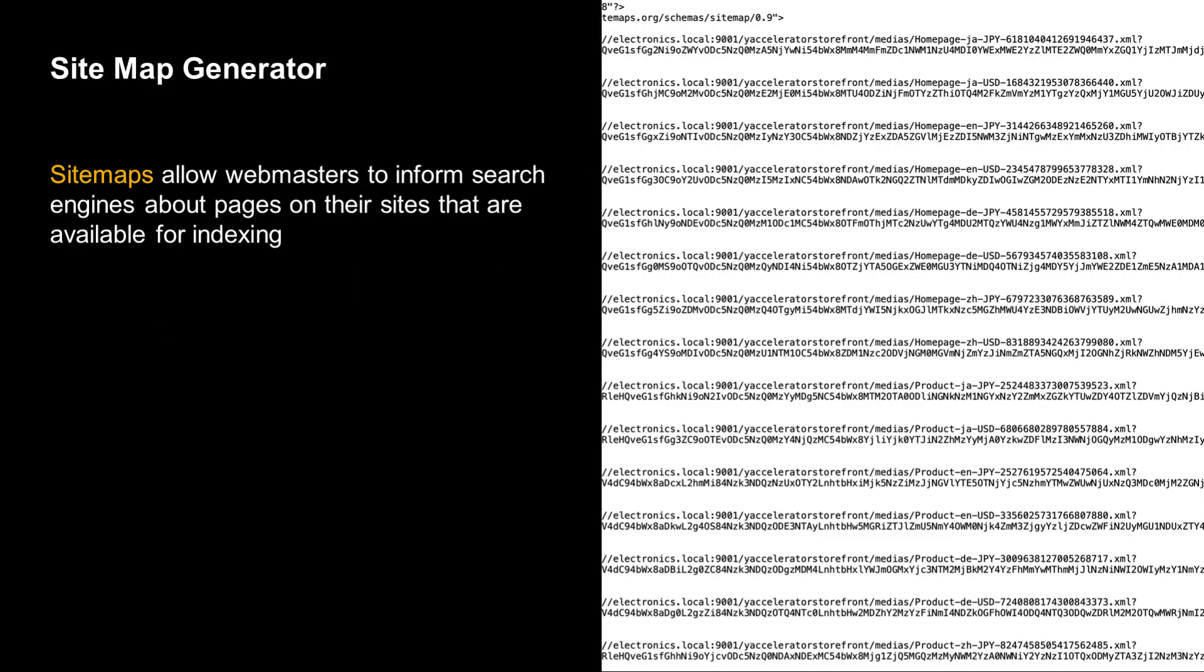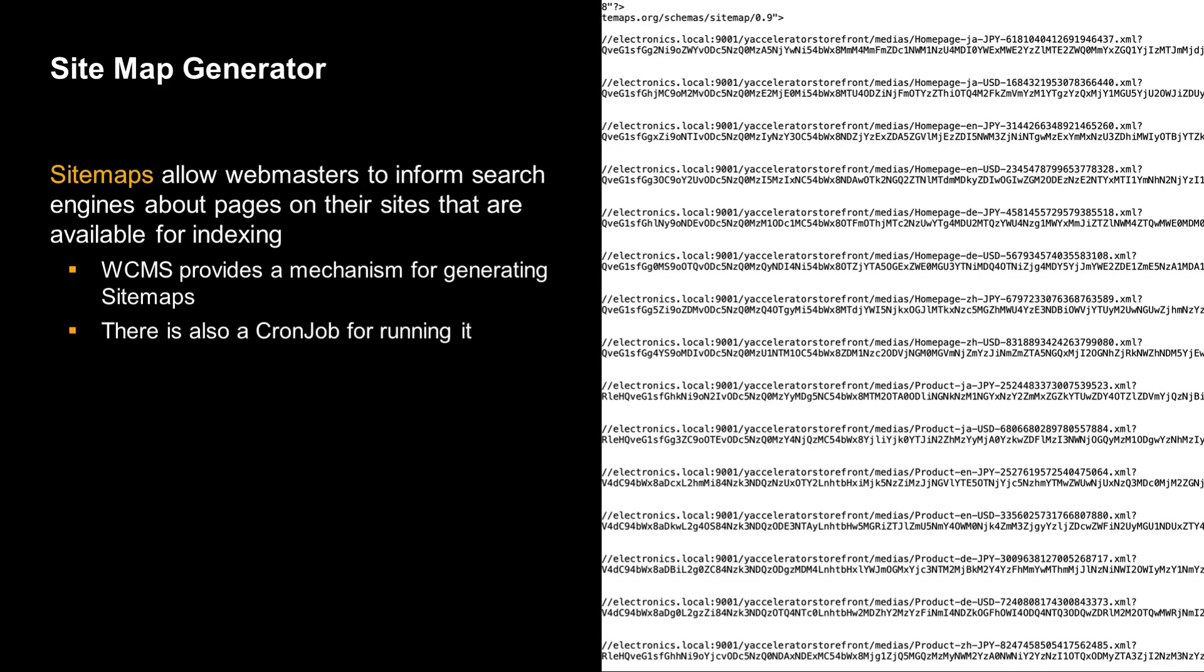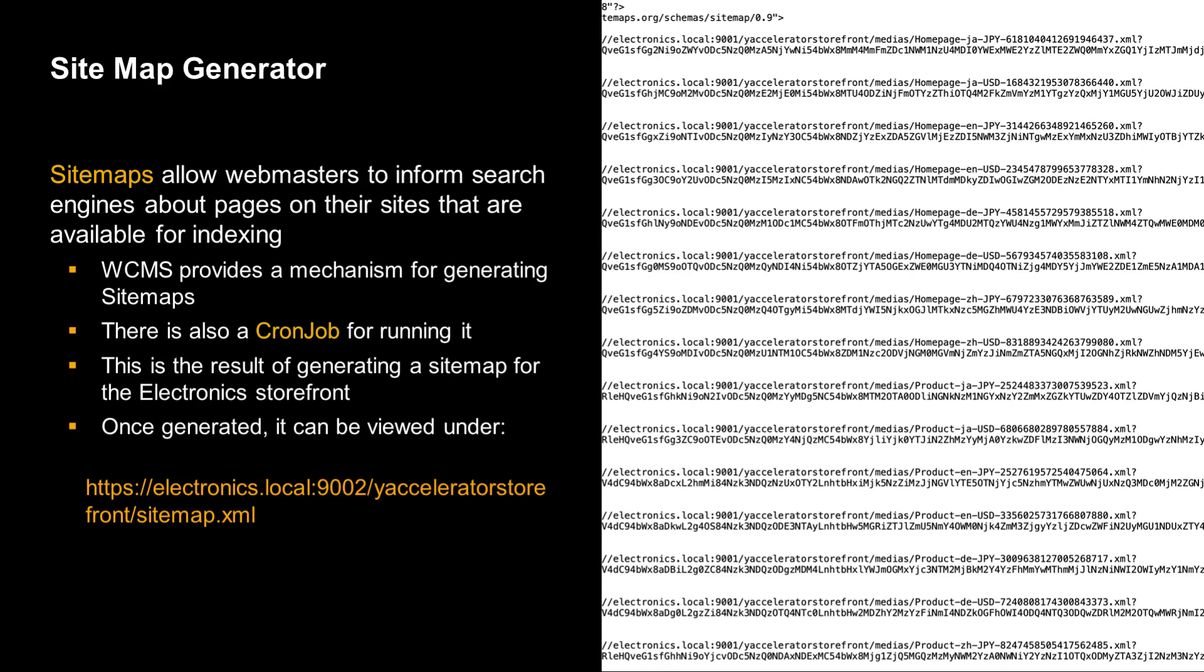Sitemaps allow webmasters to inform search engines about pages on their sites that are available for indexing. This is such an important front-end task that WCMS provides an internal mechanism for generating sitemaps. There is even a pre-configured cron job for running it. The sitemap on the right, which is in a standard XML format, was generated by running the sitemap generator on the electronics storefront.